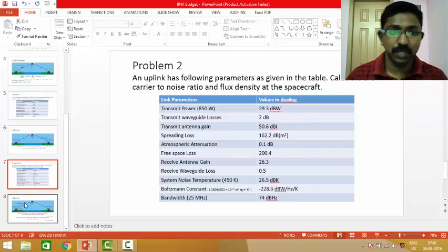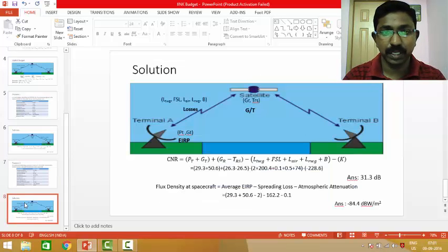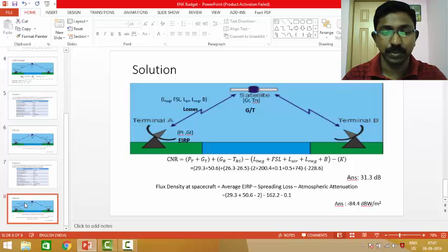I hope this has been helpful for calculating your uplink and downlink budgets. Thank you.